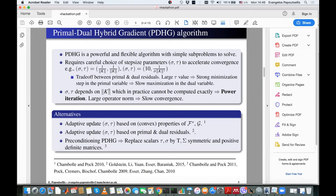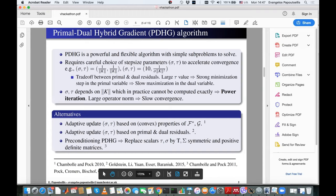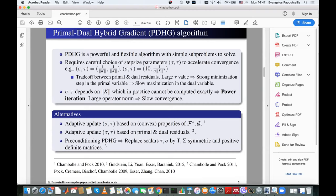There are some alternatives. For example, if we have some convexity properties on the two functionals, then we have an adaptive update of sigma and tau and we'll get better convergence. Another option is to monitor the primal and dual objectives and at each iteration update sigma and tau so the primal is close to the dual objective. There is also stochastic PDHG and, in the same fashion, preconditioned PDHG — where we replace tau and sigma by two symmetric and positive definite matrices.